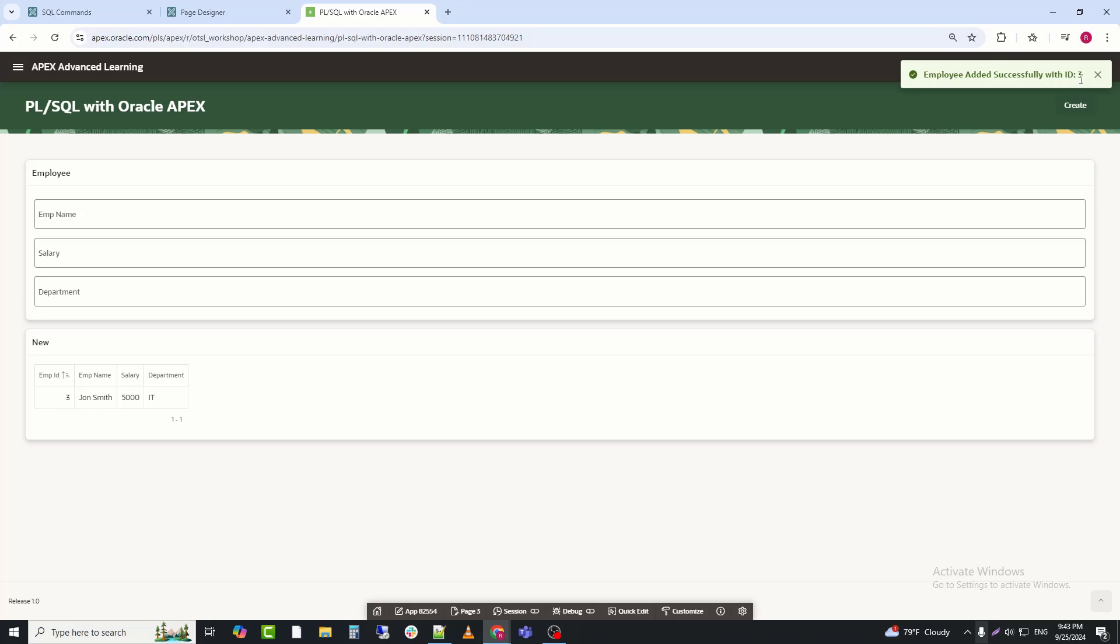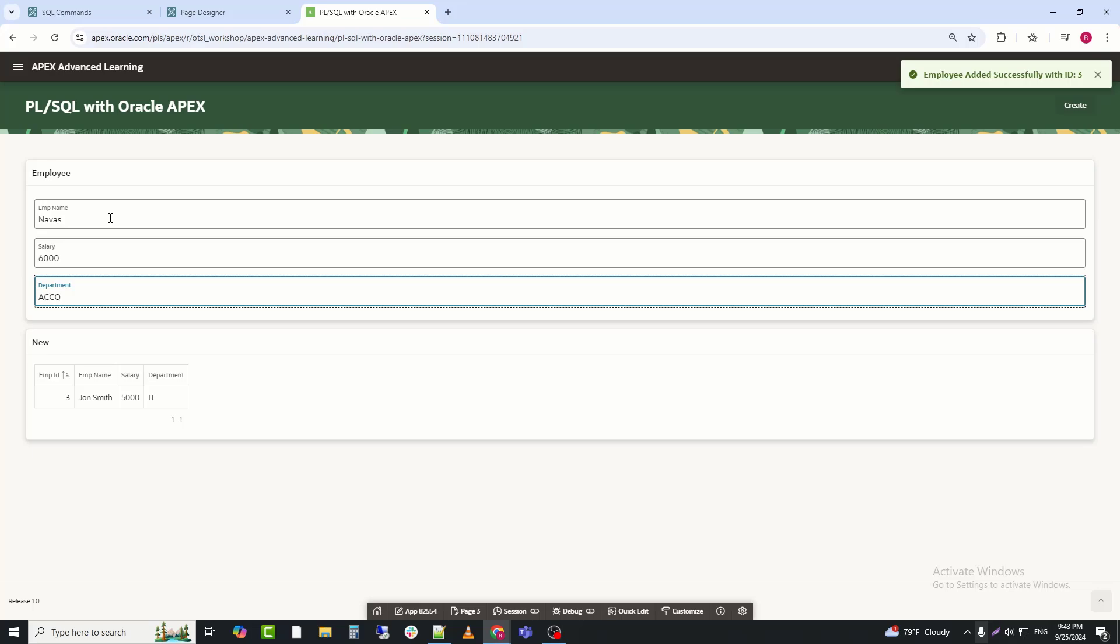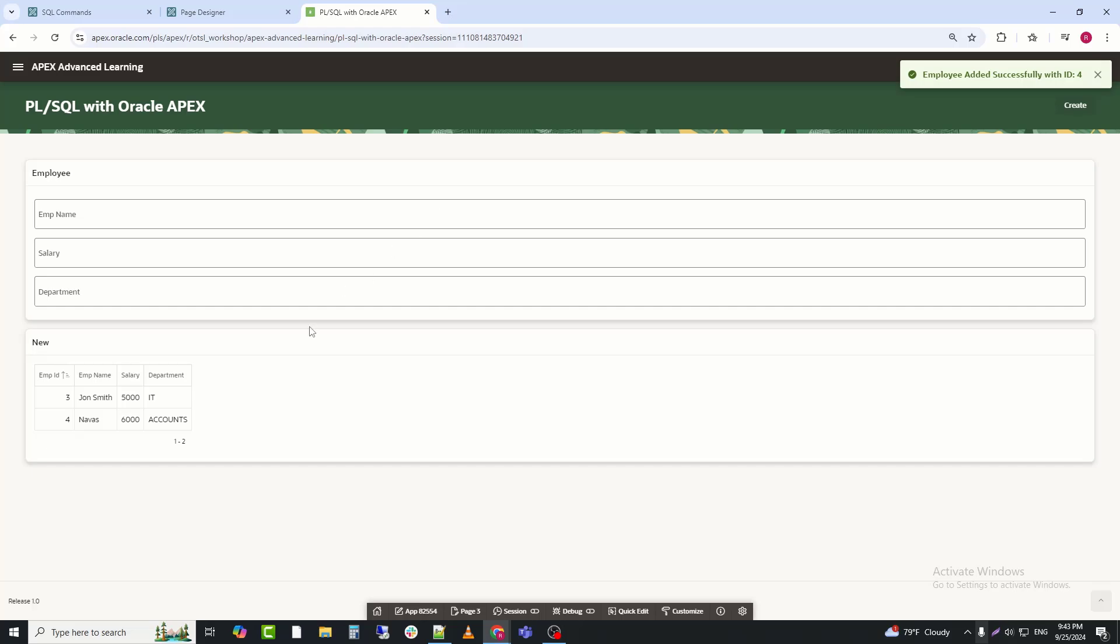I will create another row. Yes, this one is also created successfully. So, today we learned how to use a package to insert data.